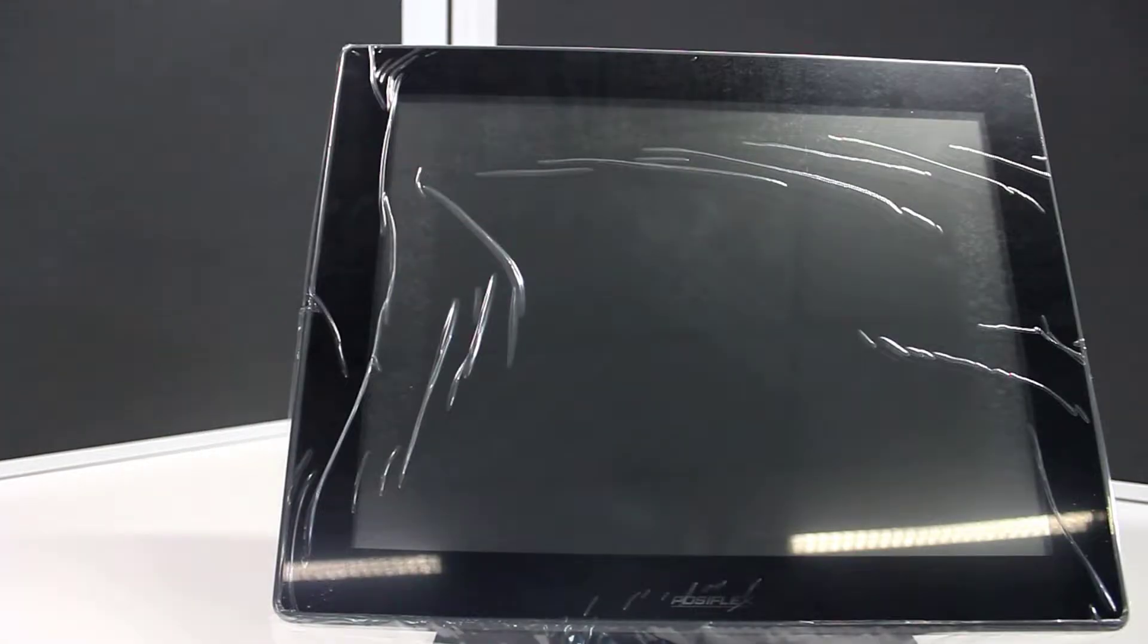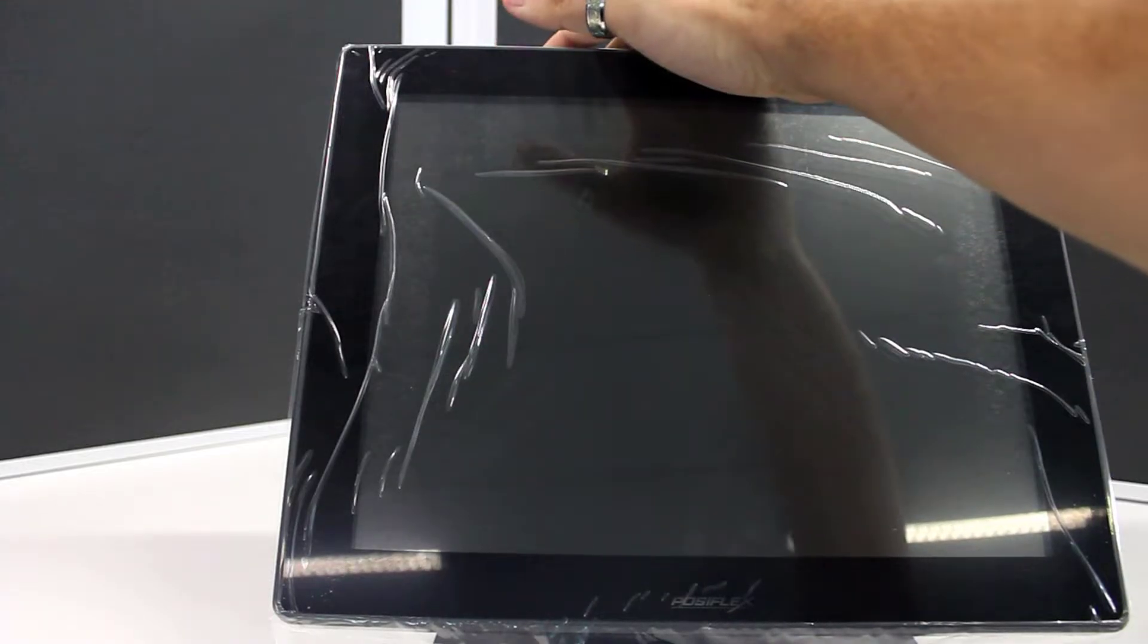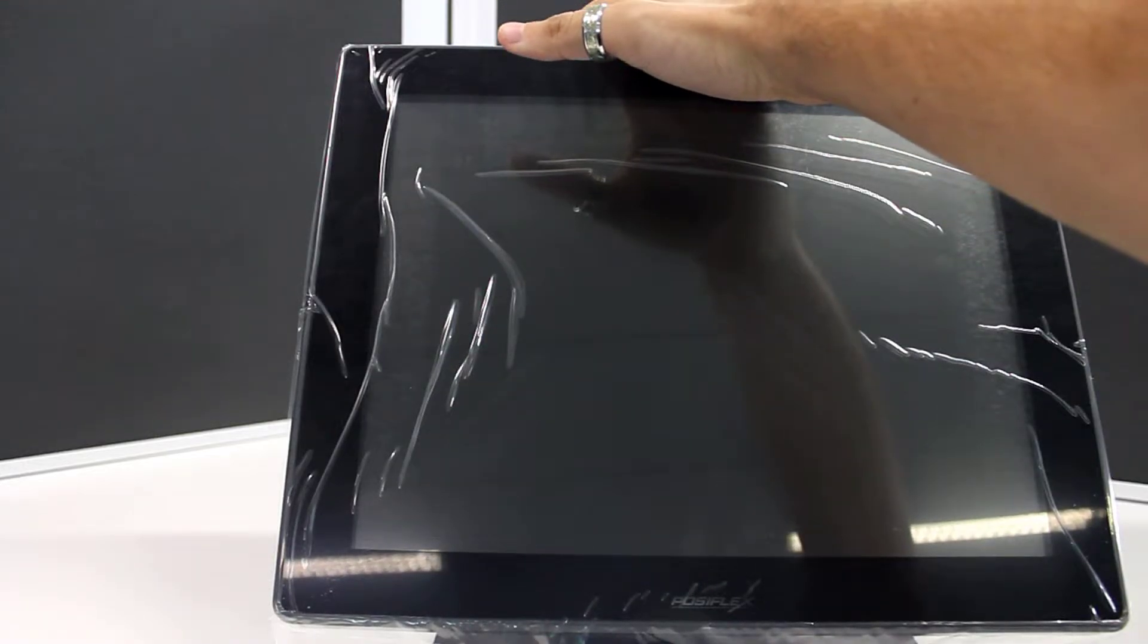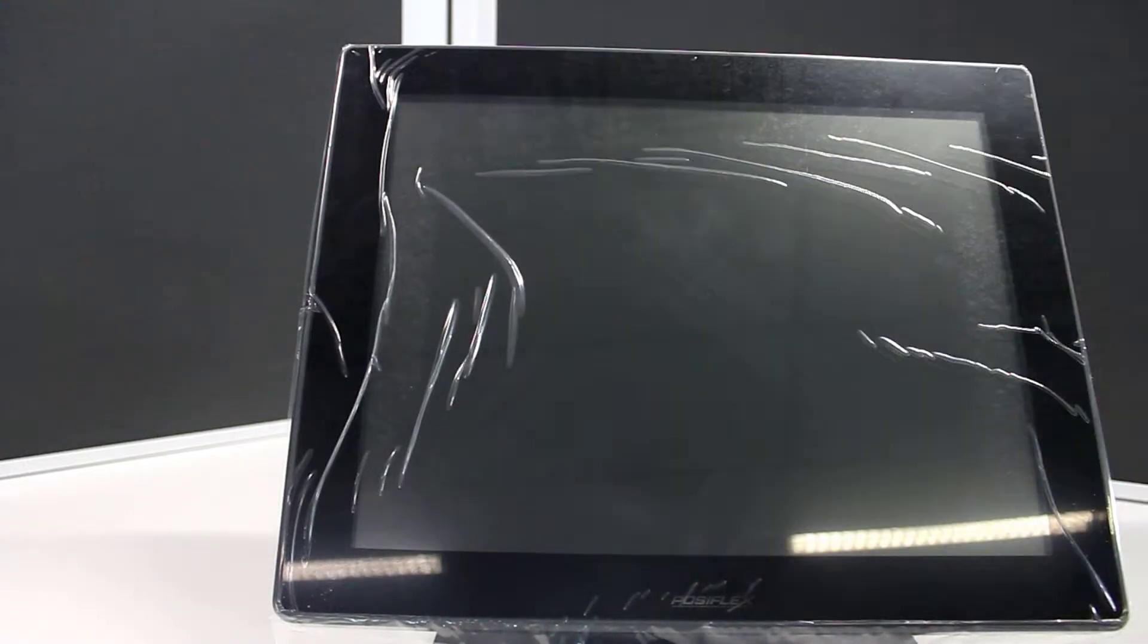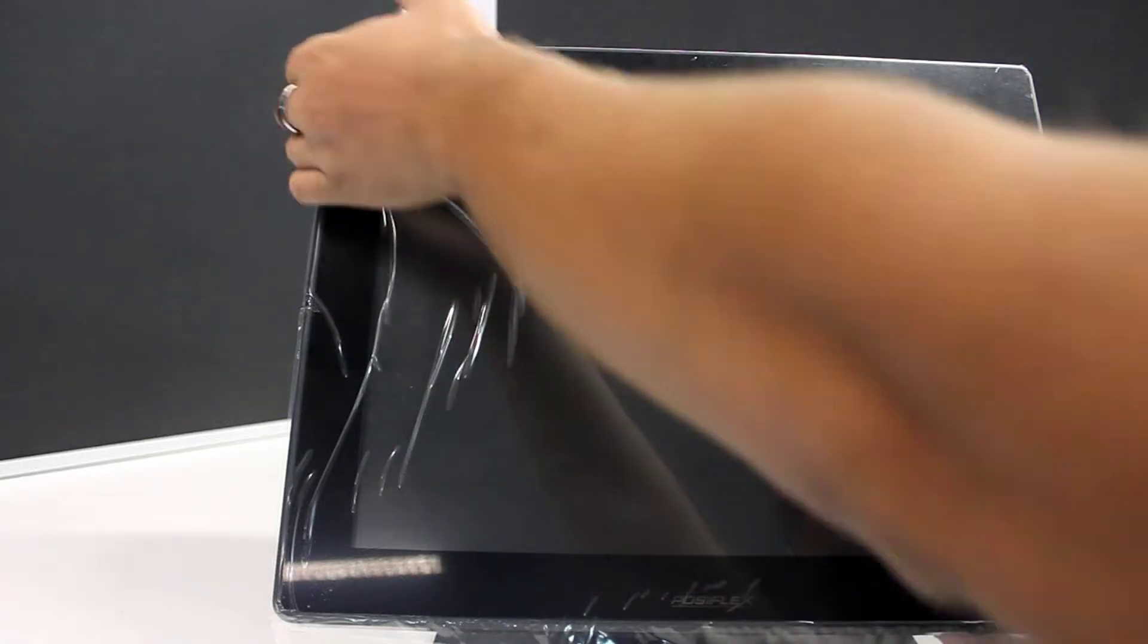The hard drive caddy is located on the top of the screen here. For simplicity, I'm going to flip this Poziflex onto its screen.